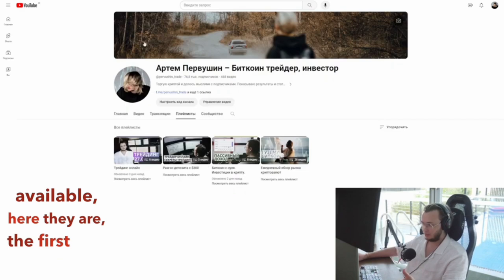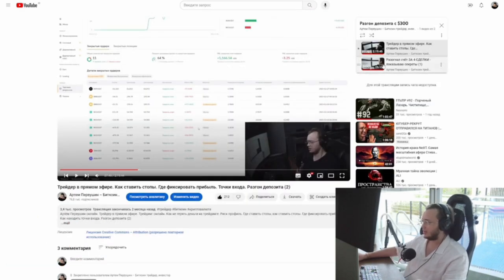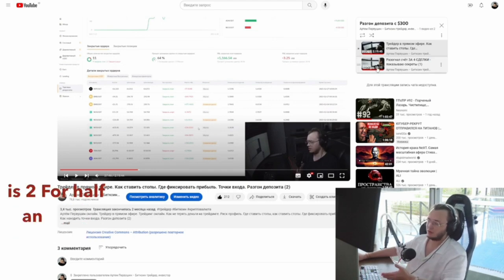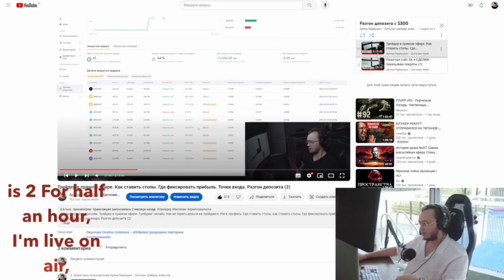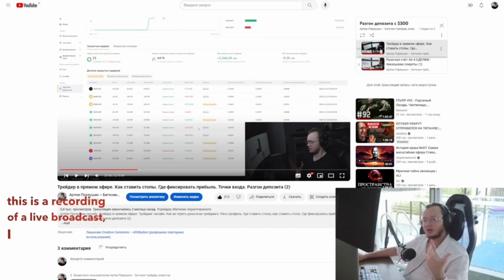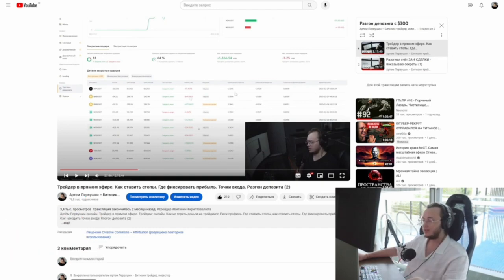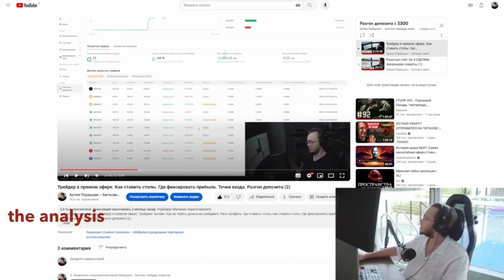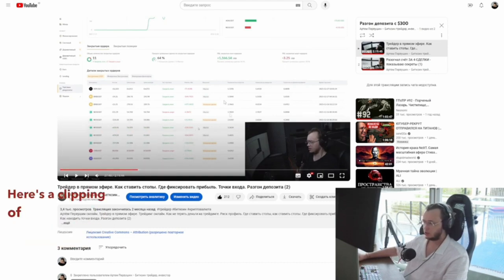Here they are. The first is about half an hour — a full video with an analysis of all my deals. The second video is also around half an hour — a live broadcast recording where I demonstrated and analyzed deals, answered questions regarding this account, and found clippings. You can watch in entirety and see the analysis of each transaction.